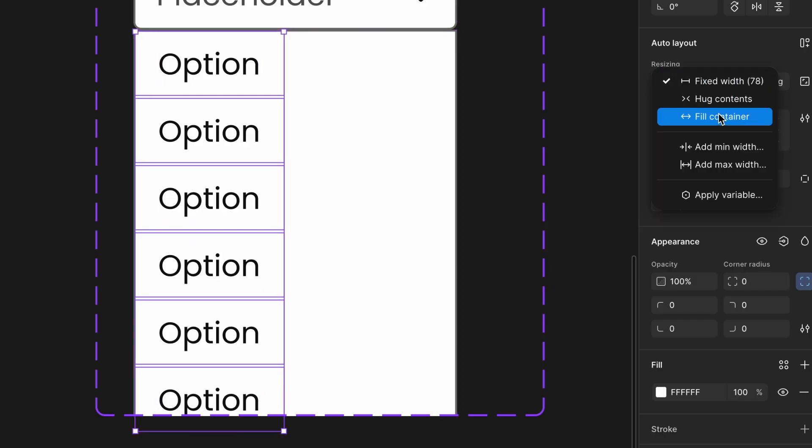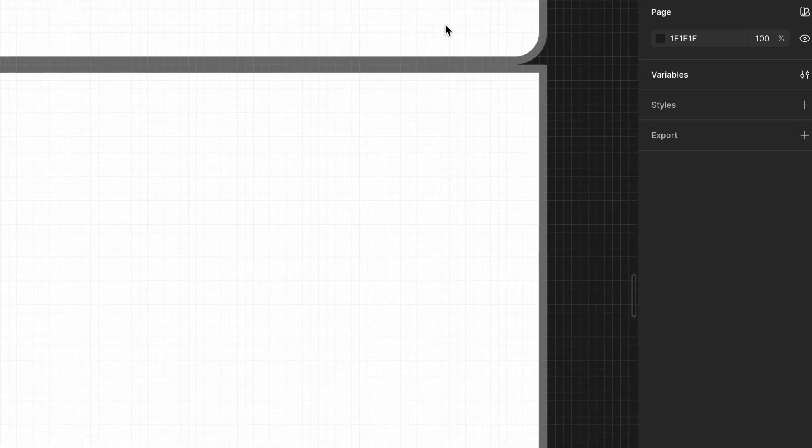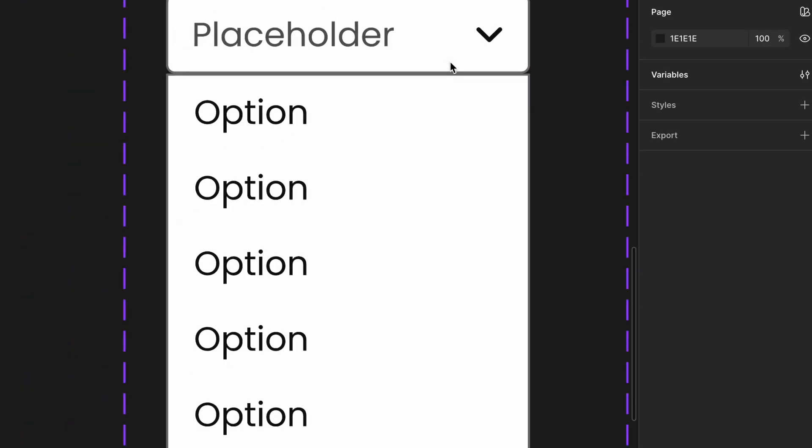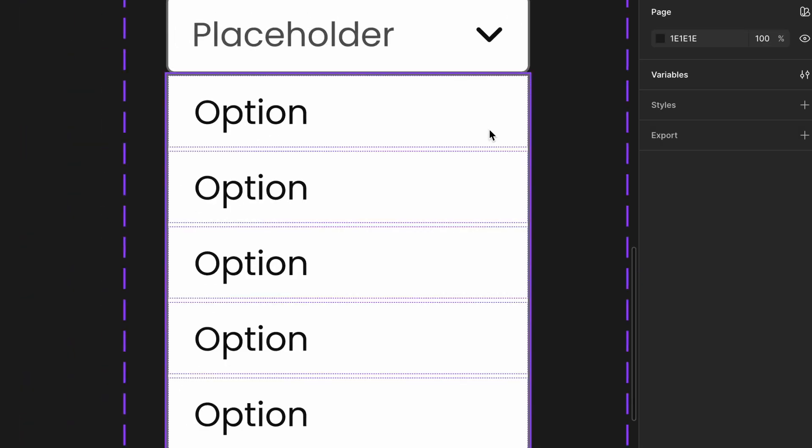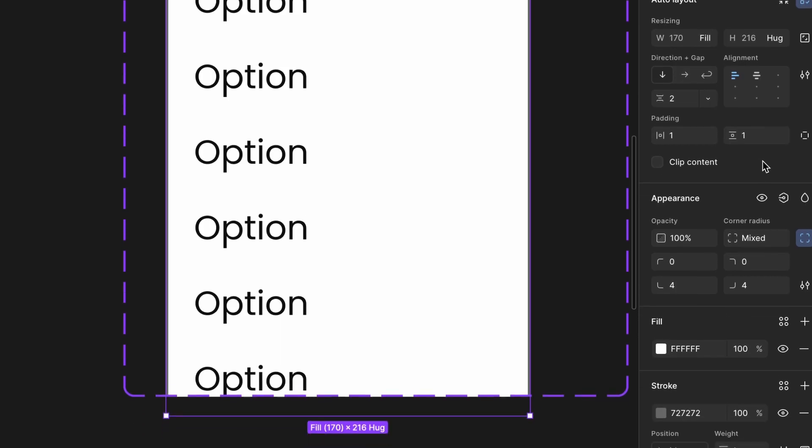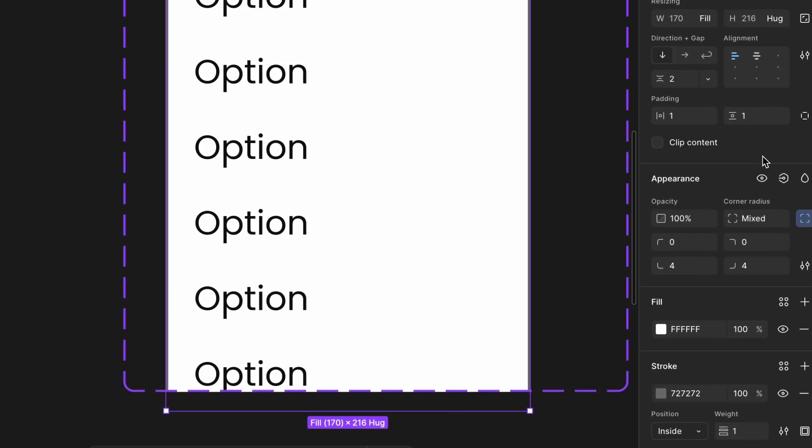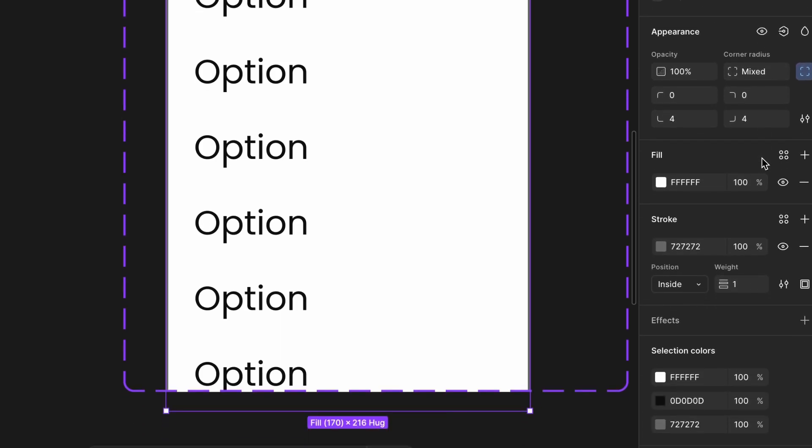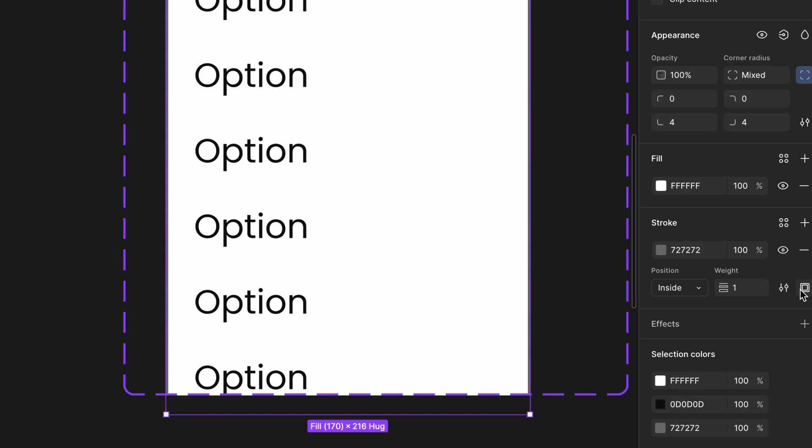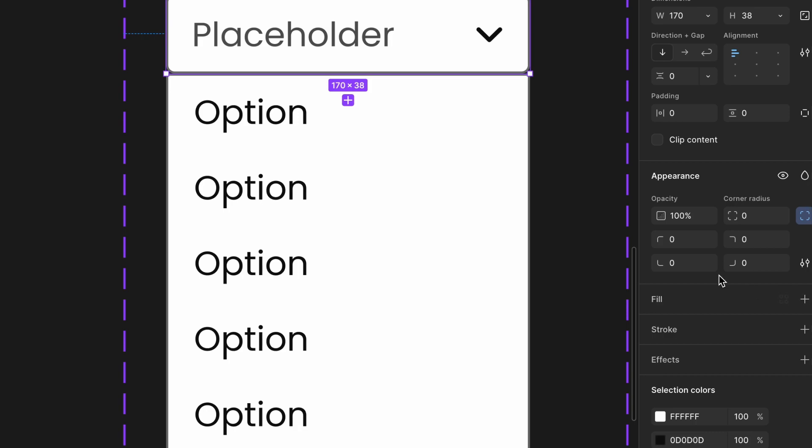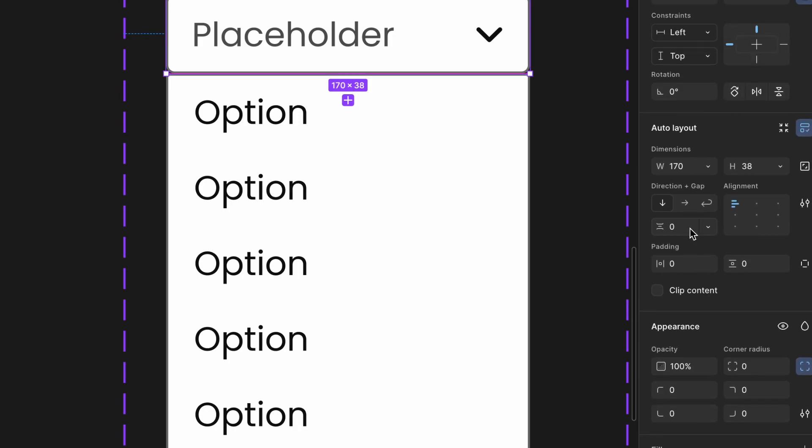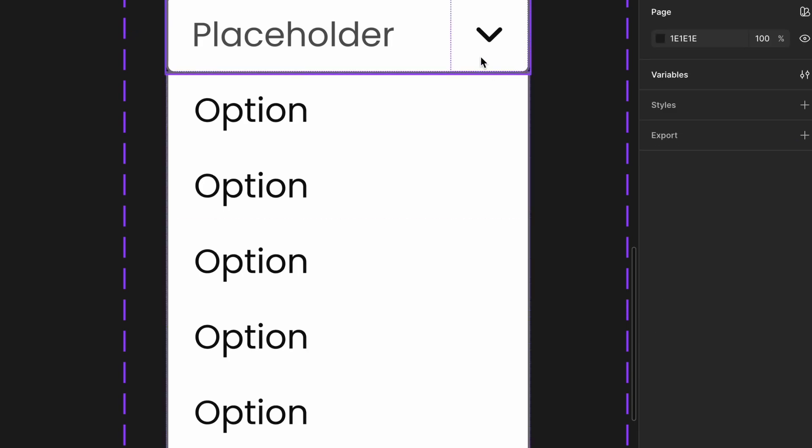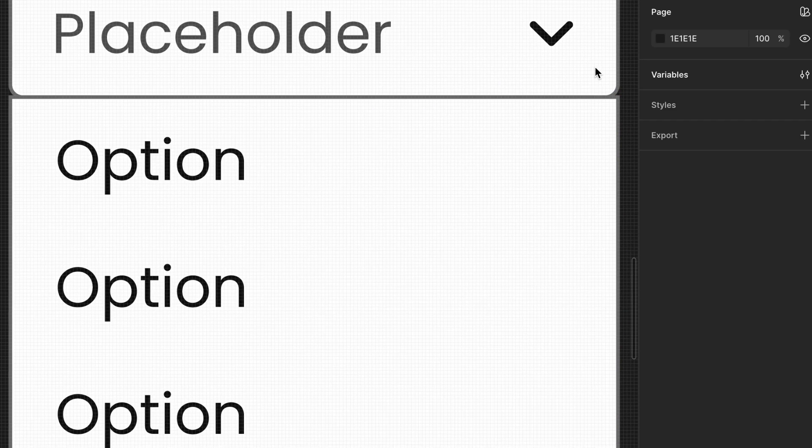You may notice the top border of the options container appears thicker, like 2px. This happens because both the input and the options container have borders. To fix this, Option A: remove the top border from the options container. Option B: set the gap between the input and the options container to minus 1px in the dropdown variant. This will visually merge the two borders into one.